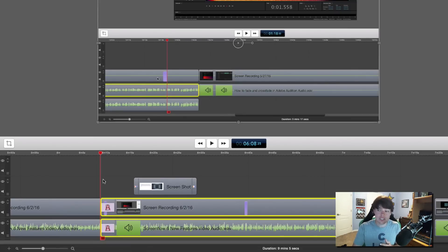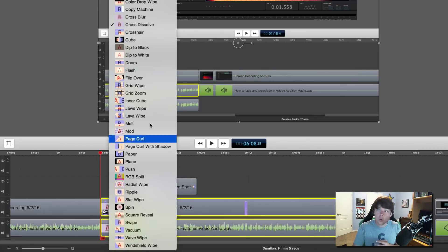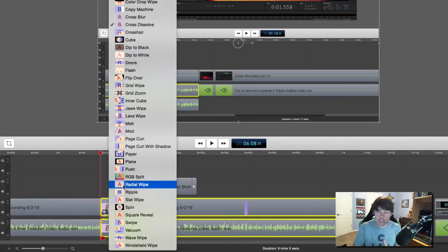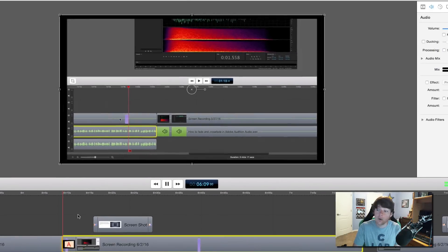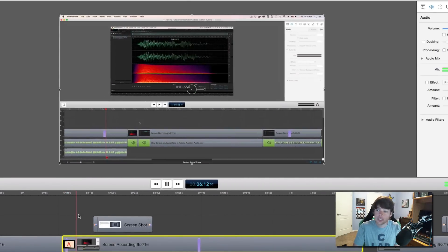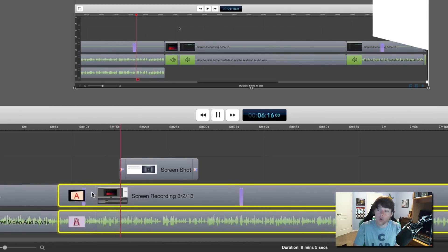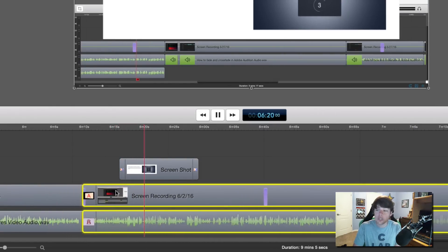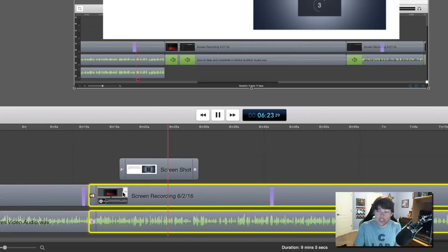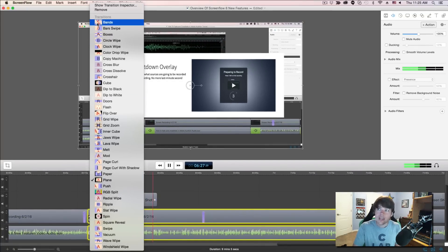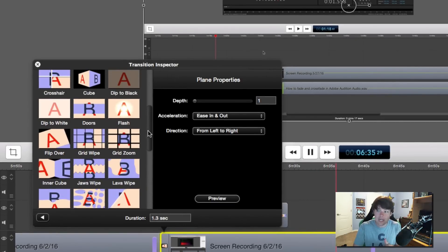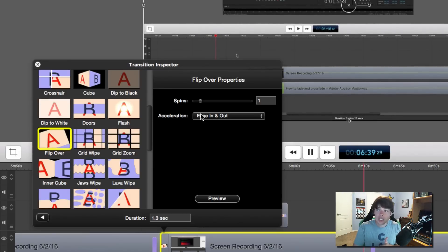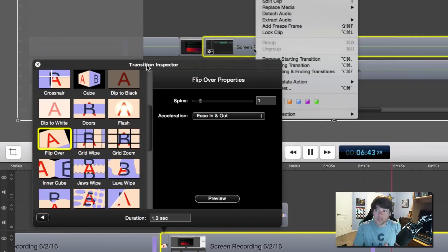If you want to edit those specific transitions, you can right-click right where the two clips meet, and all of the different options there are going to be different transition animations. The one I like to use is called Plane, as well as Swipe — those two look the best when creating demos and tutorials. The longer you want the transition, the more you need to overlap the clips. You can also go up to Show Transition Inspector, which will bring up even more editing options for that transition.